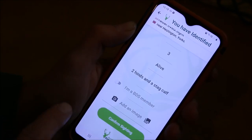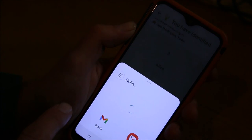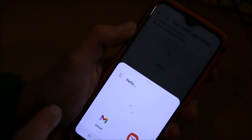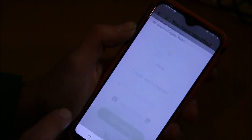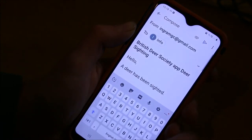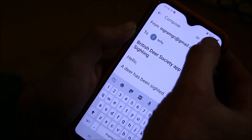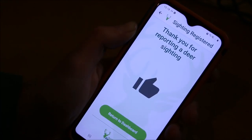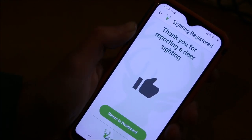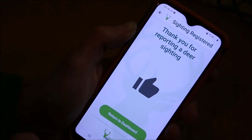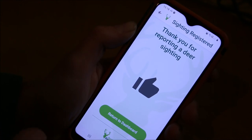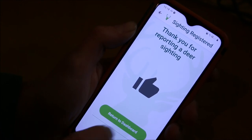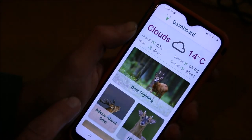As before, it opens up the emails, generates an email, and off it goes to the BDS. Thank you very much for reporting the sighting. Return to dashboard.